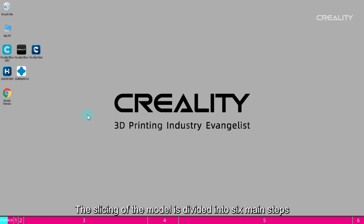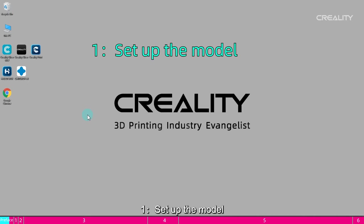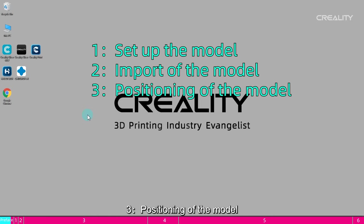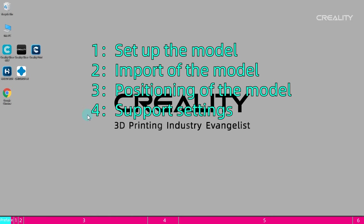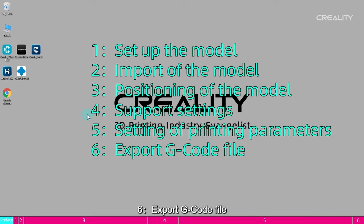The slicing of the model is divided into six main steps as follows: 1. Set up the model. 2. Import of the model. 3. Positioning of the model. 4. Support settings. 5. Setting of printing parameters. 6. Export g-code file.